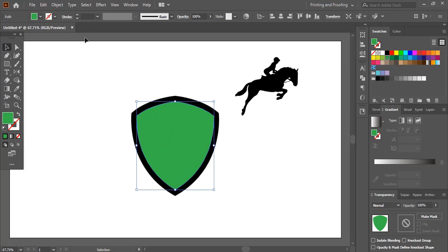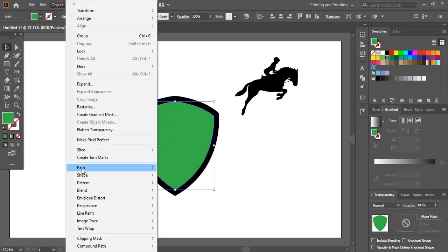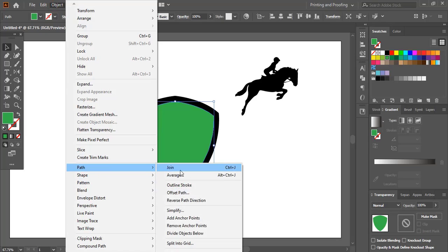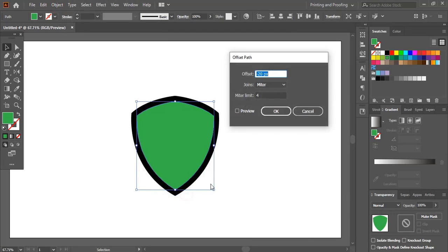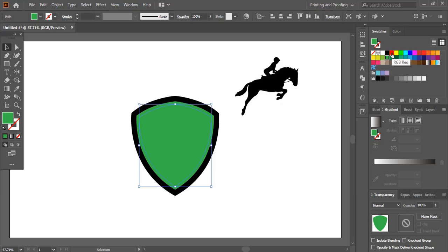I'll select the green shield, go to Object > Path > Offset Path. This time I'll make the new shield a little less distance — I'll give minus 10. This is perfect, and I'll change the color for this inner new shield.